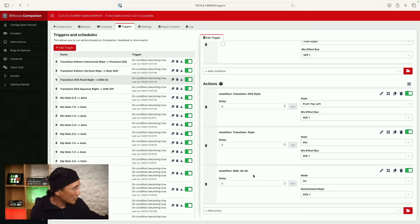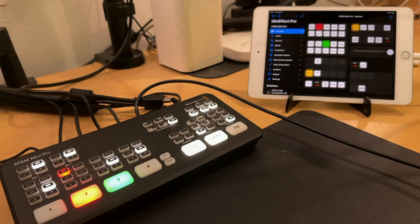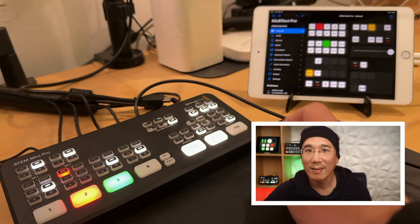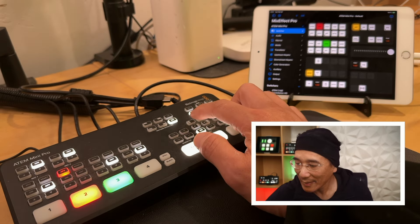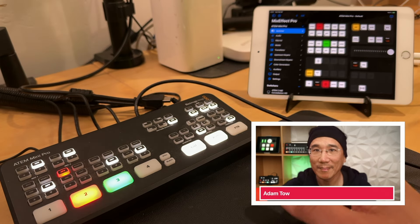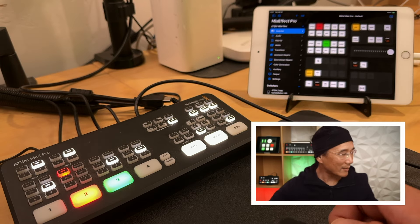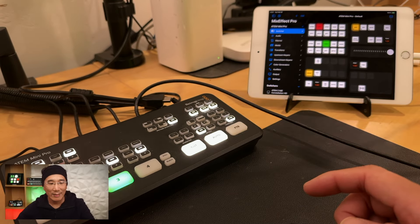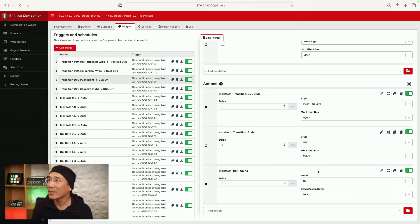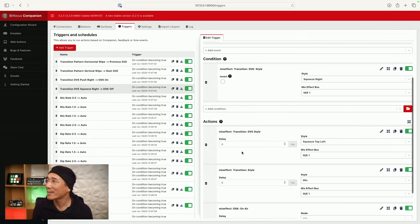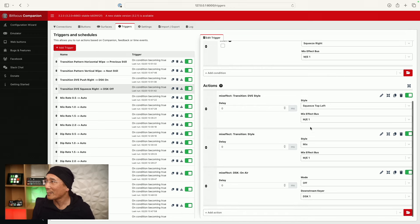I'm going to switch over to the iPhone so you can take a look at this. I'm going to physically push this button here — and I pushed the wrong button, I pushed this one here. And that turns on the DSK, and this one turns it off. Coming back to the Mac, we see this again. DSK push right turns it on, and then DVE squeeze right — we look for the condition squeeze right to turn on, turn the DVE style to squeeze top left, change the transition style back to mix, and then turn the DSK off.